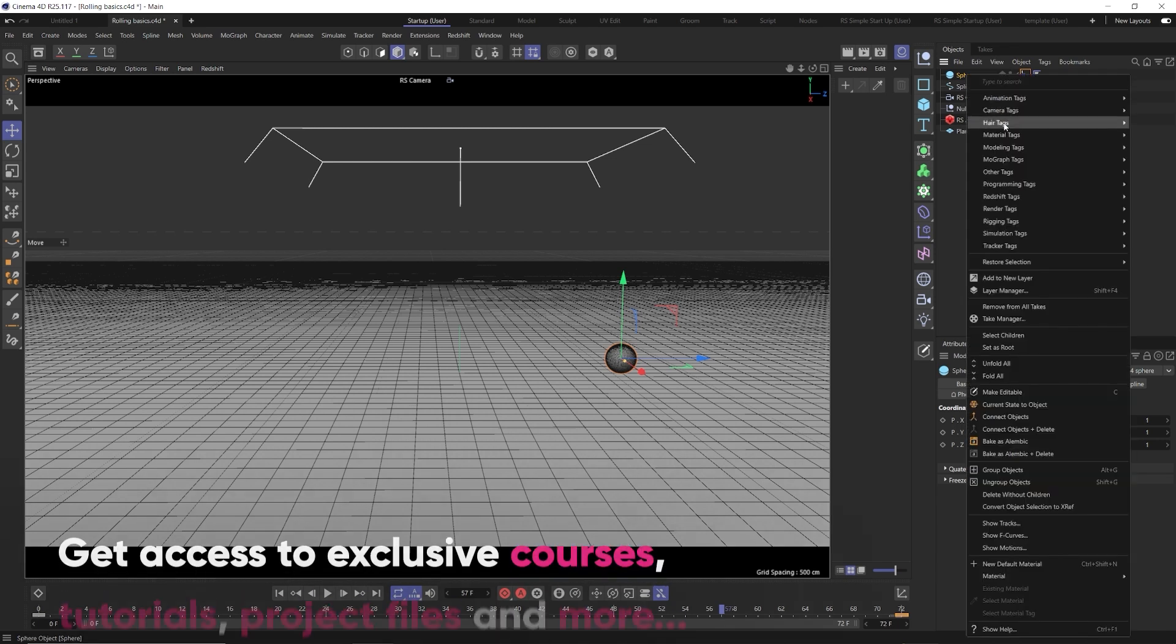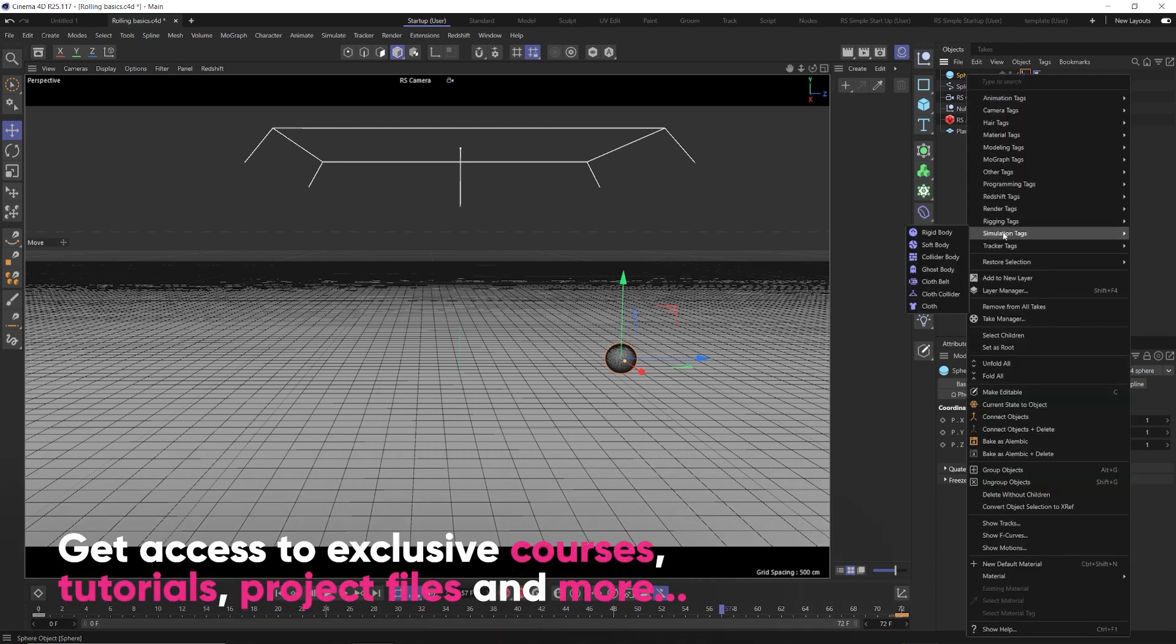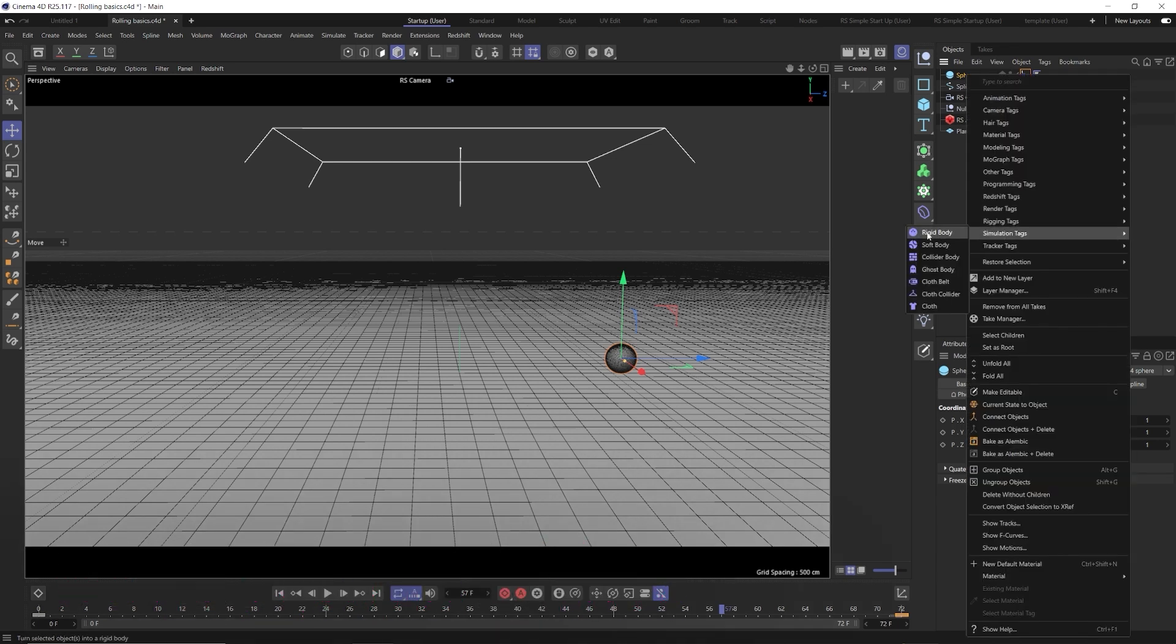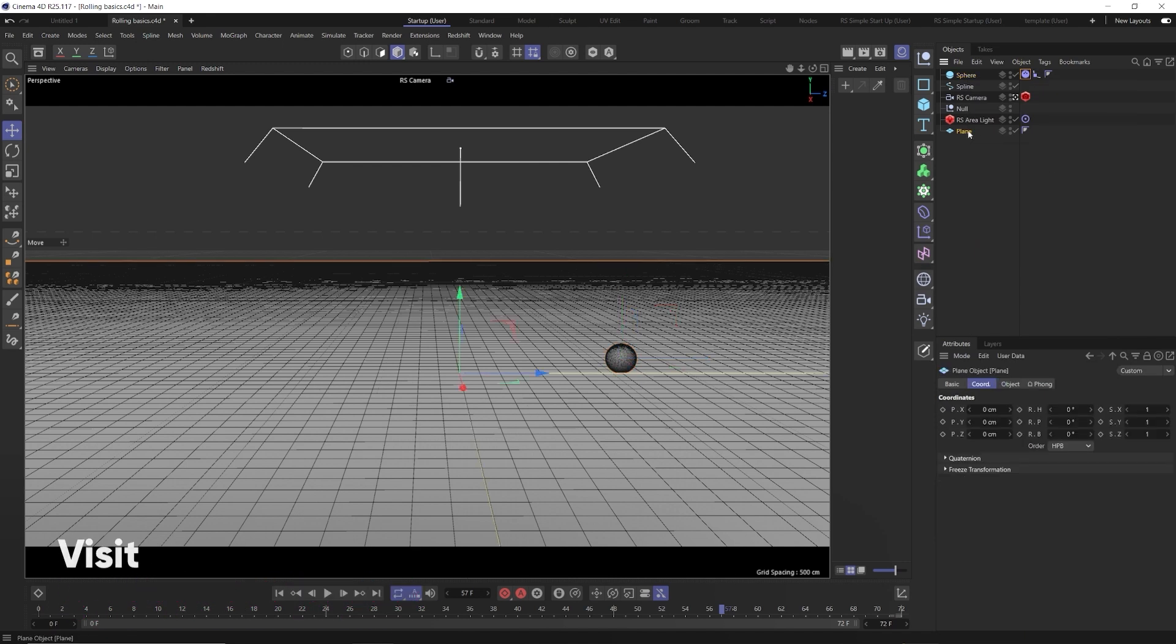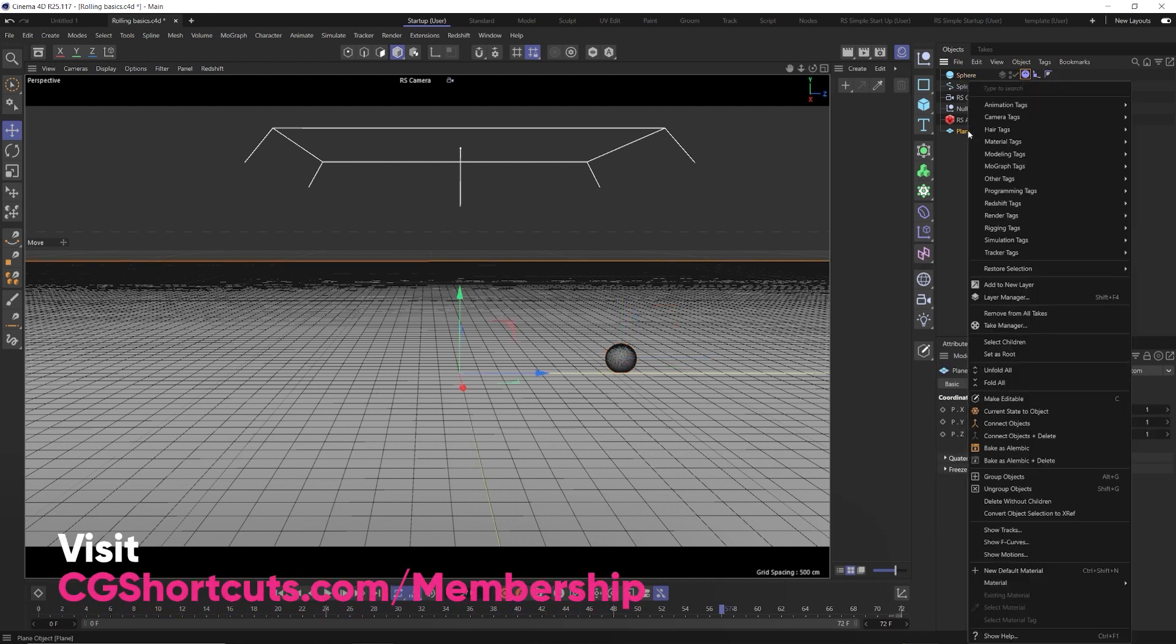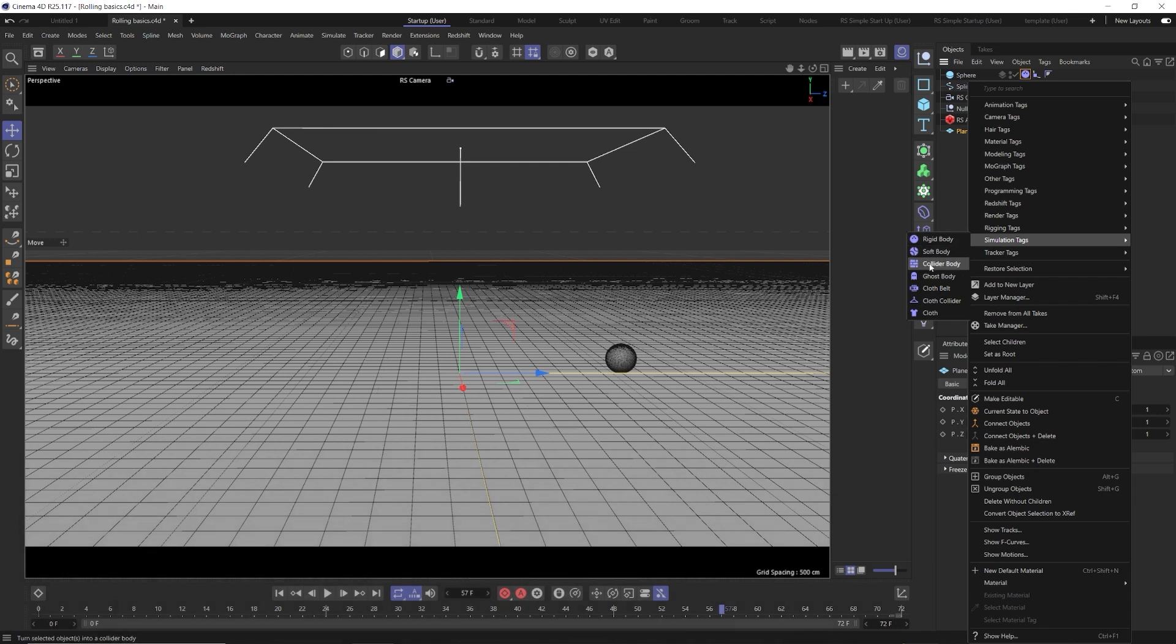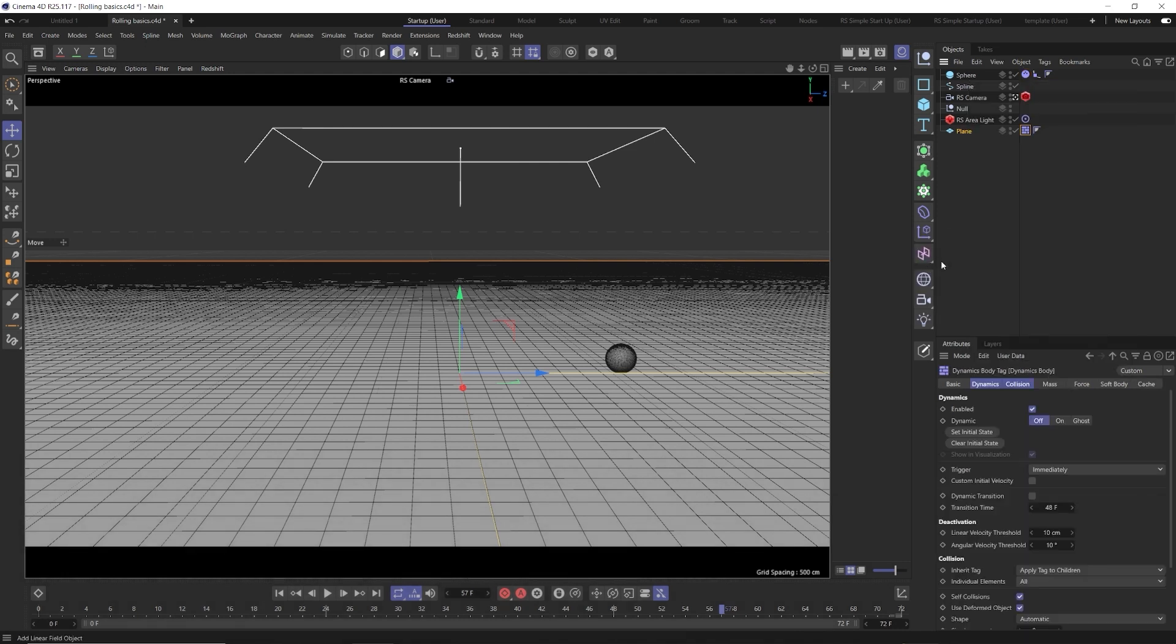All we need to do, right click our sphere, go to simulation, rigid body, this little bowling ball icon here. Then we need to make sure we have a floor plane here. Right click that, go to simulation, hit collider body.